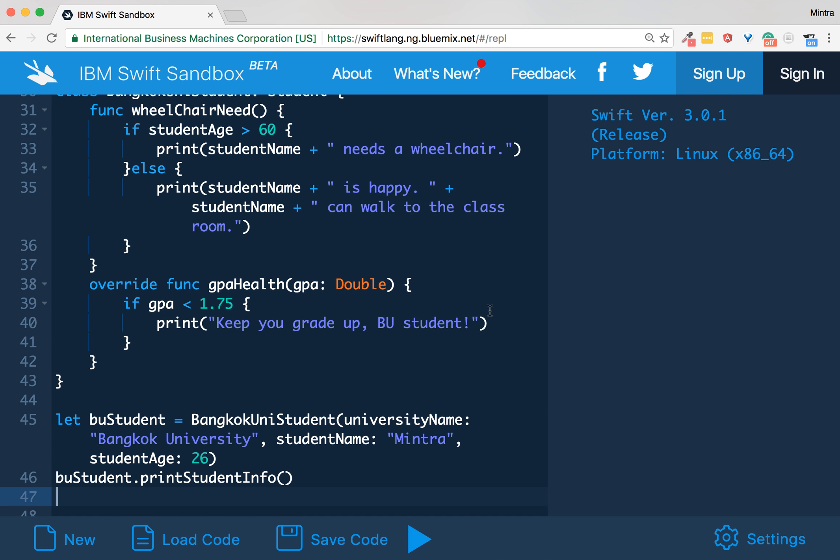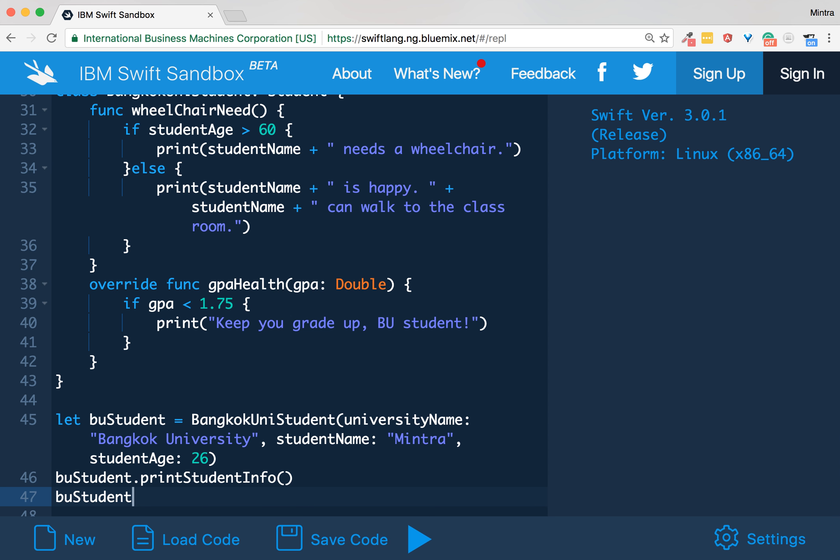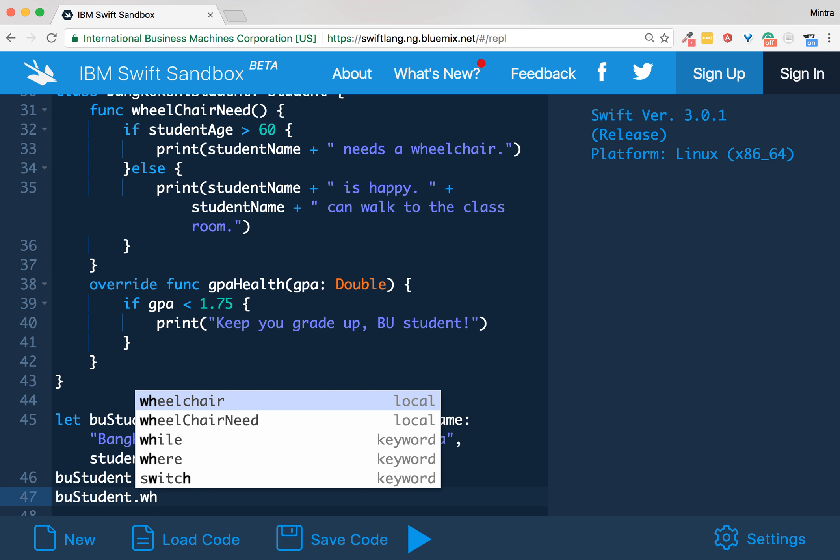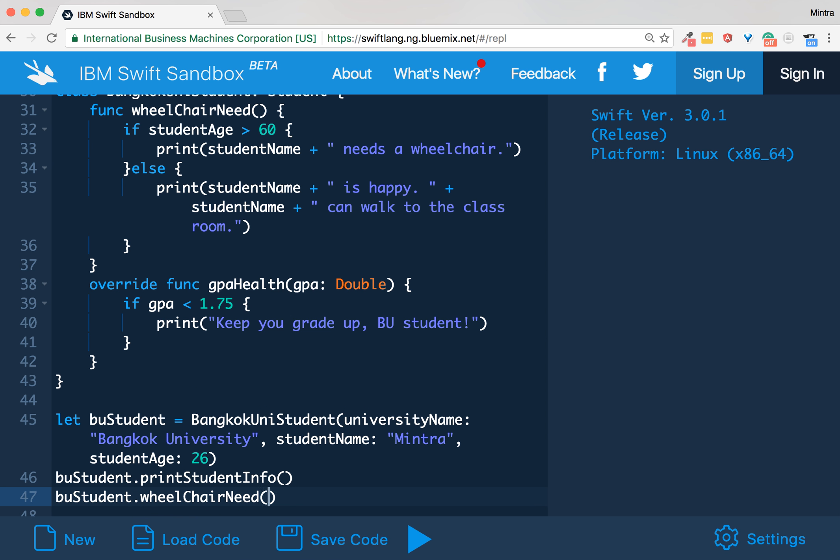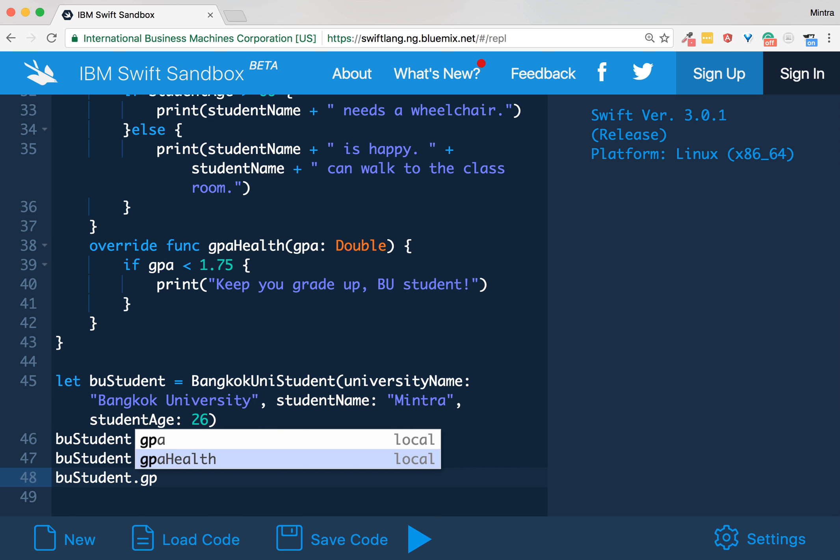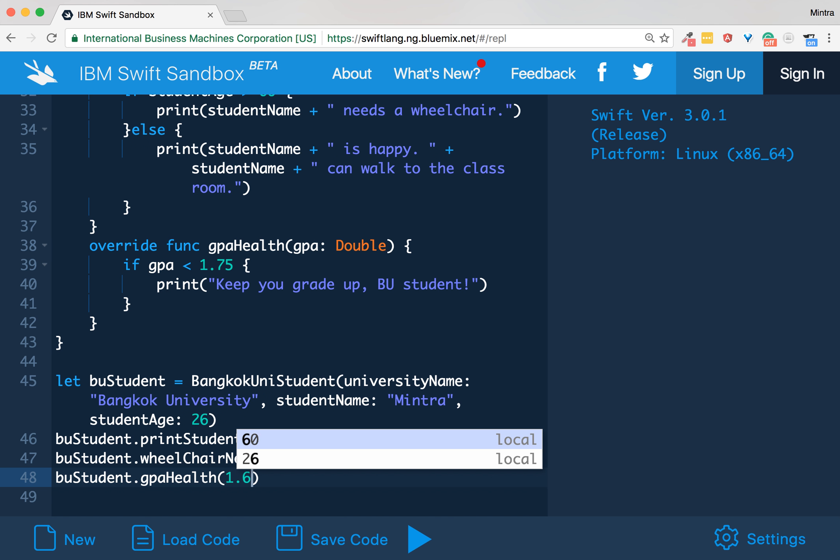And then call wheelchairNeed method - buStudent.wheelchairNeed method. And then call GPA method - buStudent.gpaHealth. But for GPA you need to pass the variable. Let's say my grade is really 1.6, okay, 1.6.